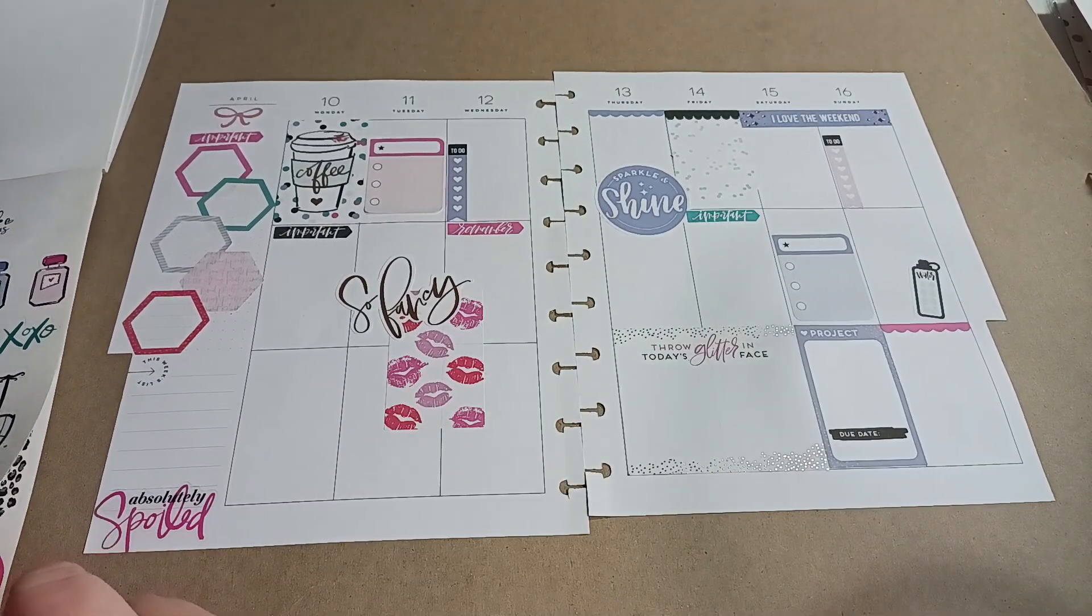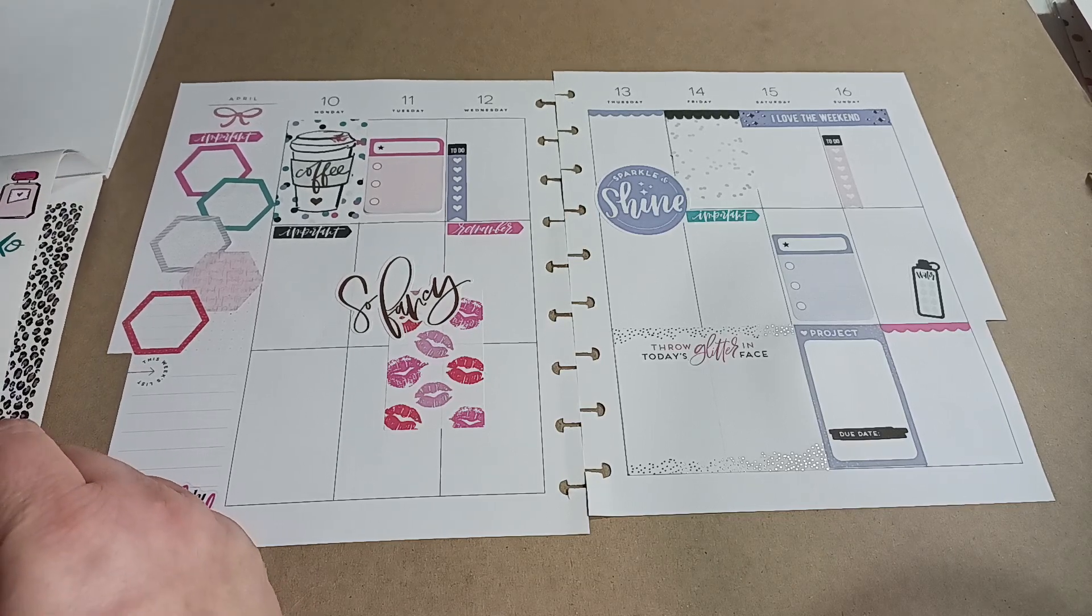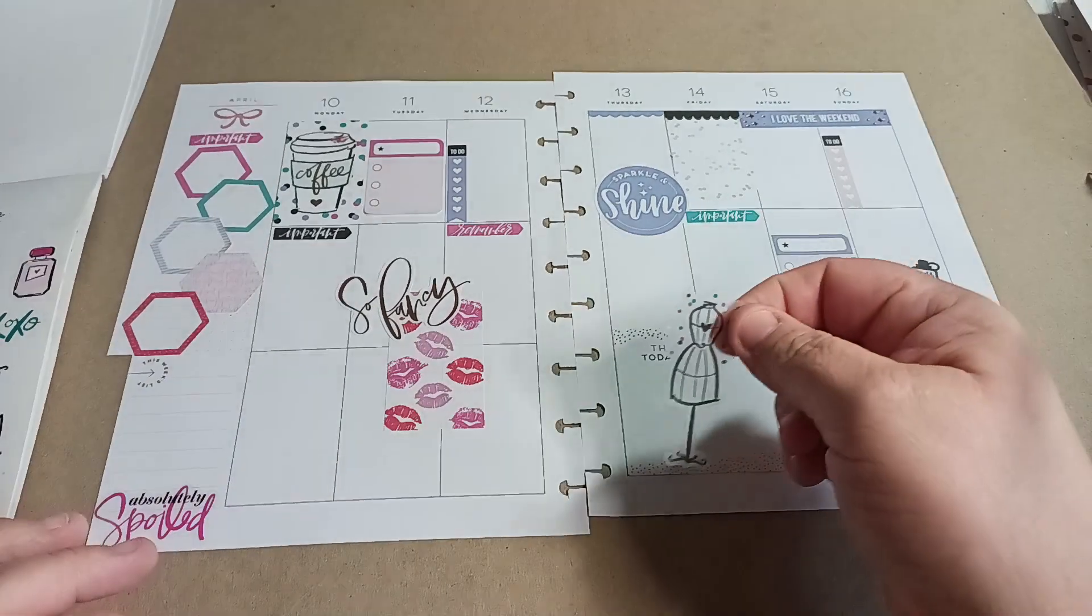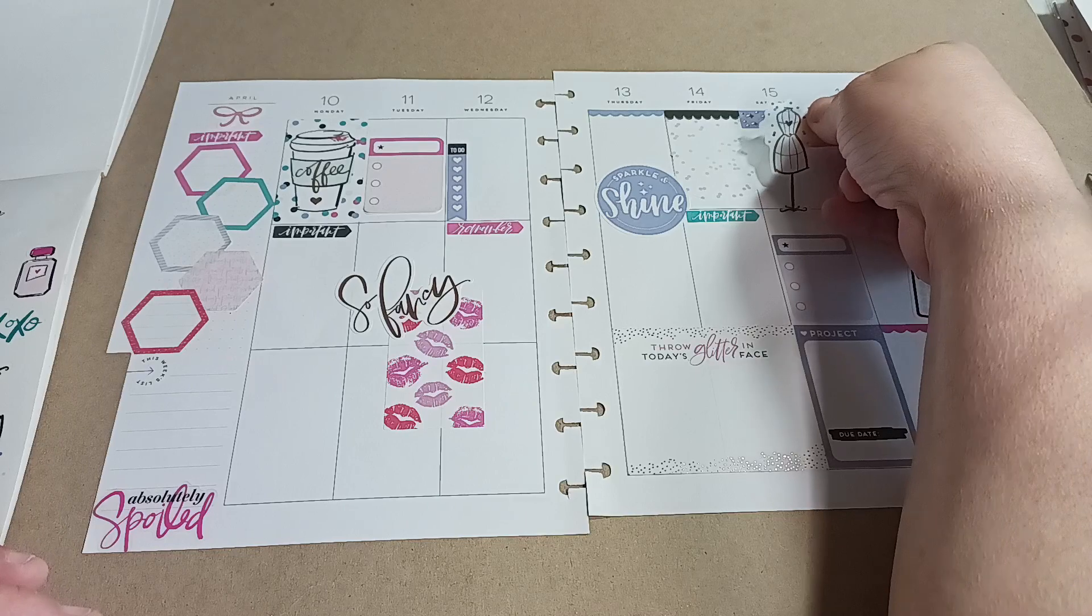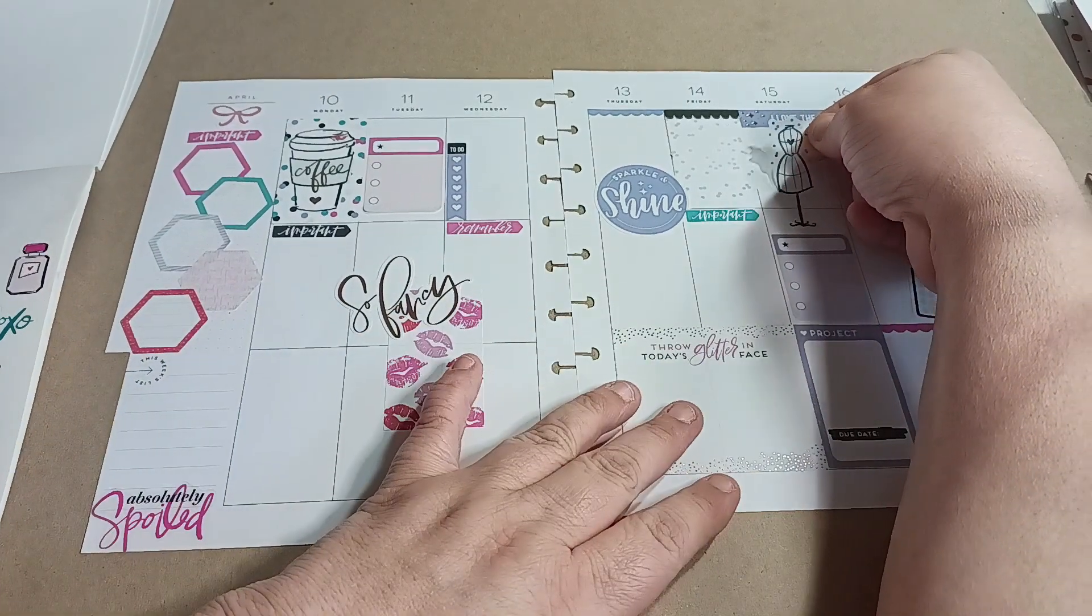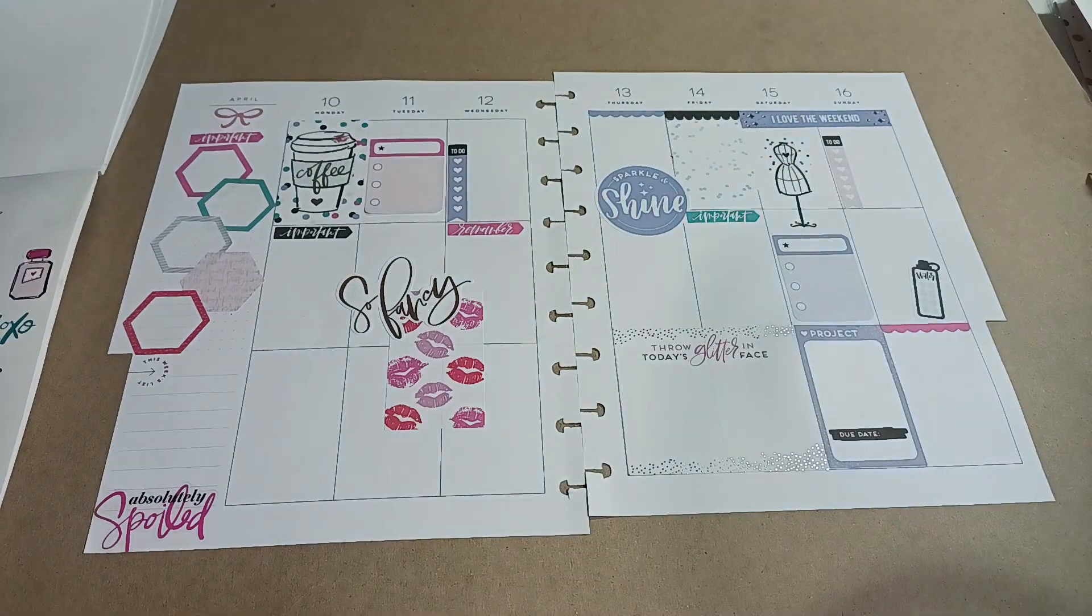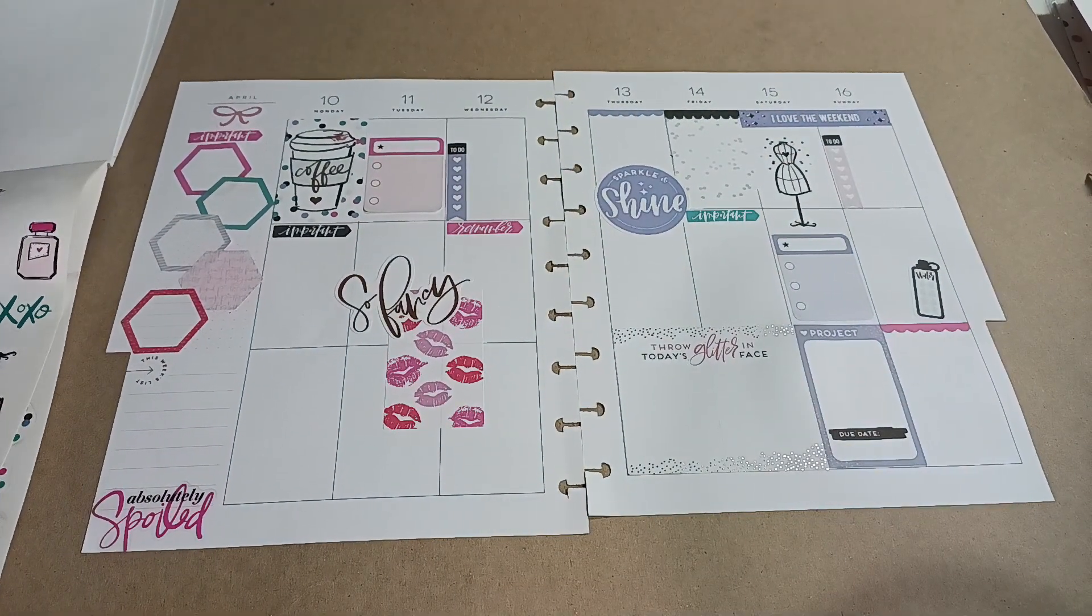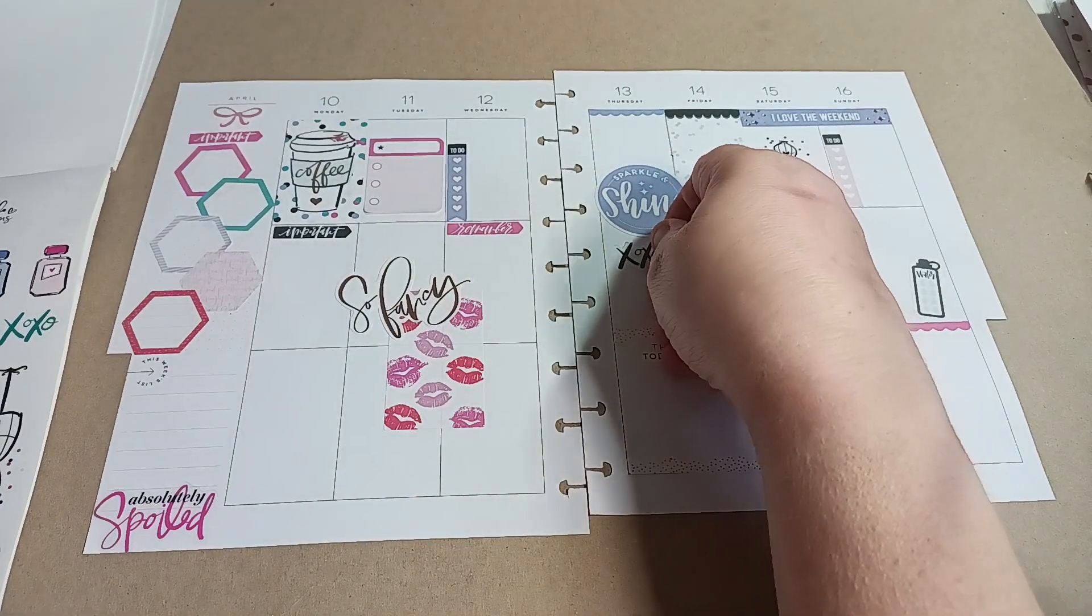Oh, maybe a little something like this. Where though? See, there's not really any room to put it over here. Oh, I think that brings it out. And then maybe an XOXO. Like that.